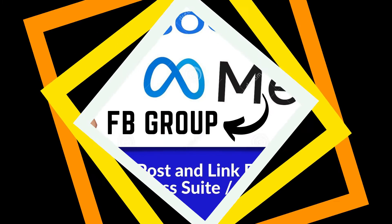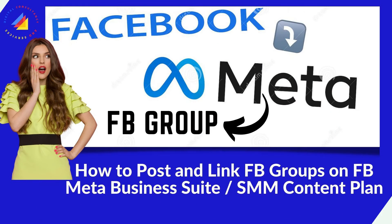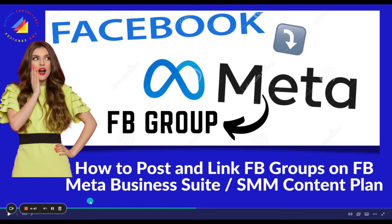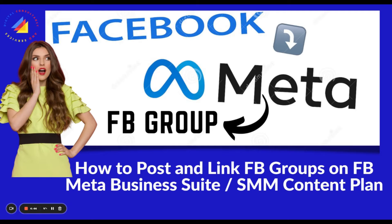Welcome to DCS Freelancing Virtual Assistant Tips. How to post and link groups on Facebook Meta Business Suite SMM Content Plan.